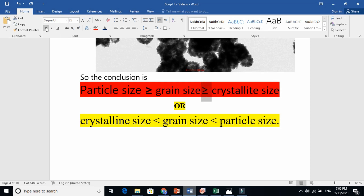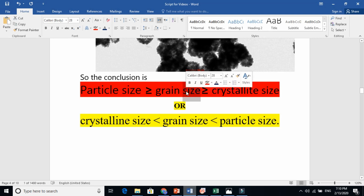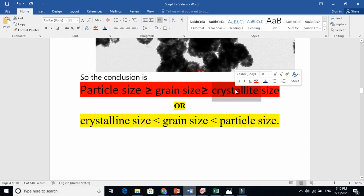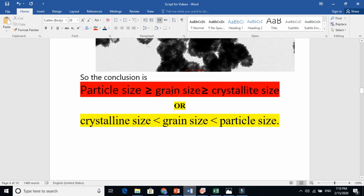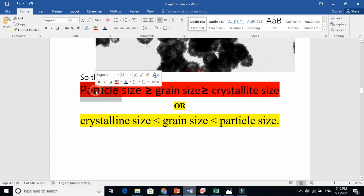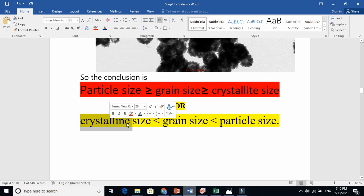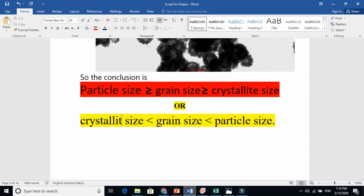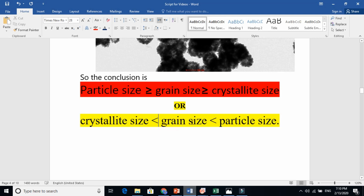Grain size is greater than or equal to crystallite size — sometimes they are equal. I explained that grain and crystallite are mostly equal, but sometimes a grain is made of many crystallites, and sometimes a particle is equal to a grain. But a particle is always made of grains and crystallites. In exceptional cases you can make them equal, but mostly crystallite is the smallest, then grain is smaller, and particle is the biggest. Crystallite size is the smallest, then grain size, then particle size — particle is very big.